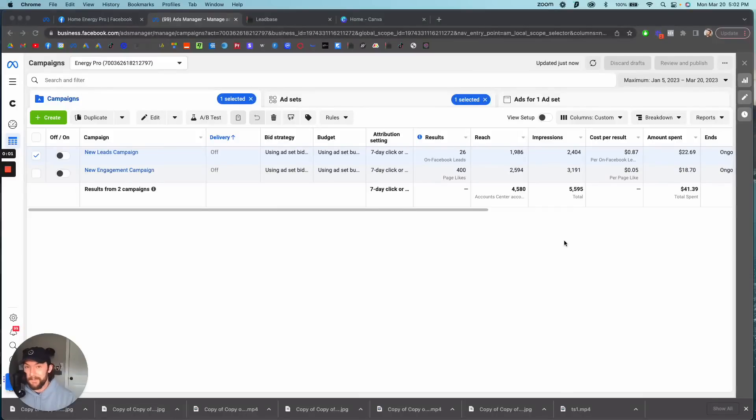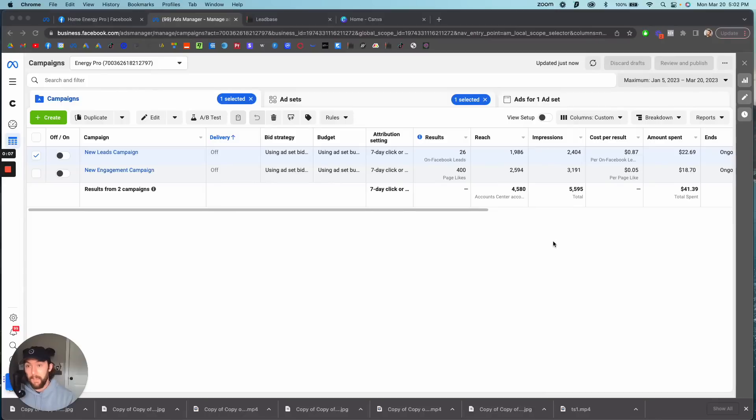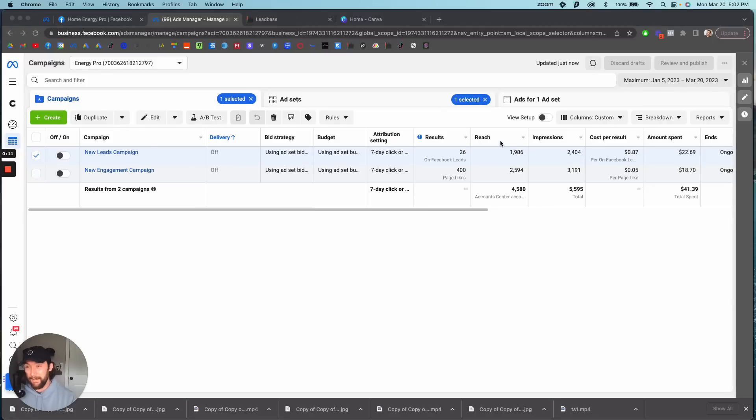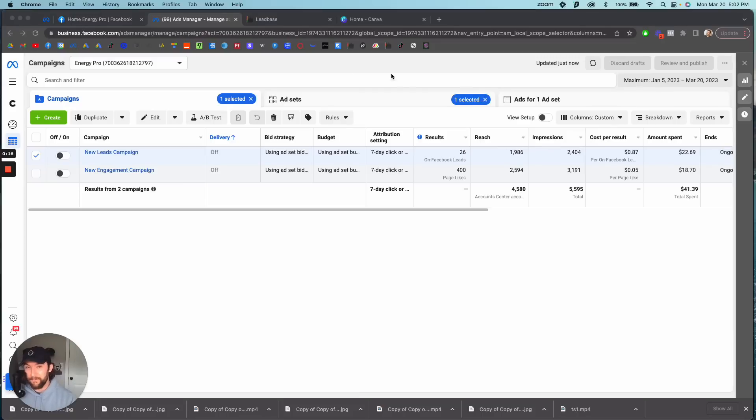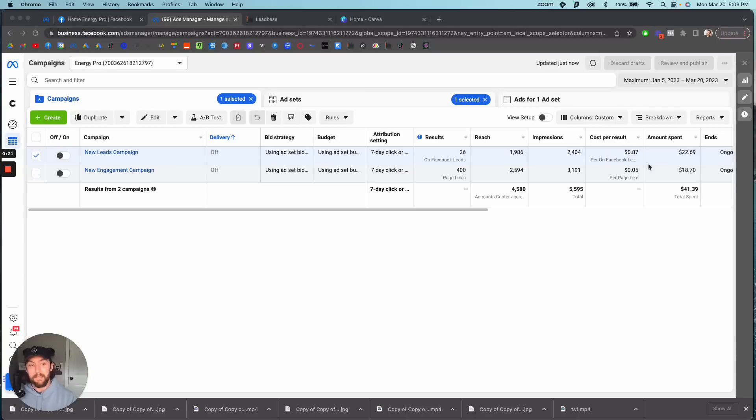Hey guys, Ryan here with lead base. Today I'm going to show you in just a few minutes how I set up a solar brand, started running ads and launching them through lead base. Within a few hours with only 15 minutes of my time but a few hours of waiting and review, I'm generating leads for about 87 cents. I'm going to show you exactly how I did that so you can do the same thing.